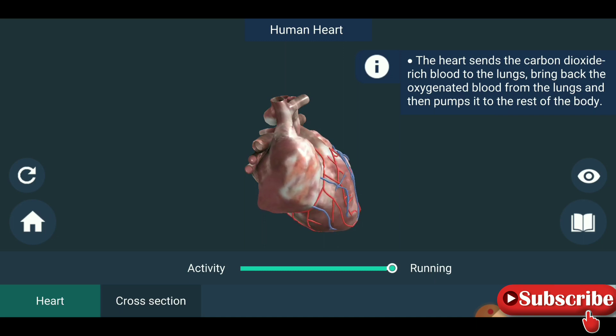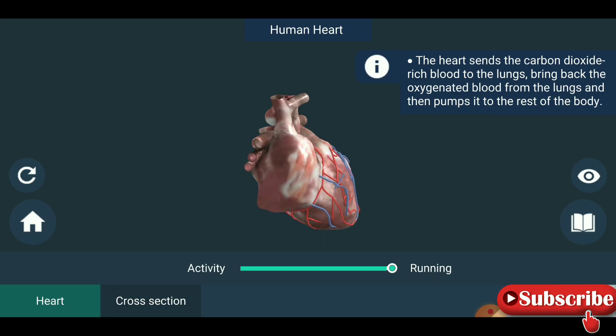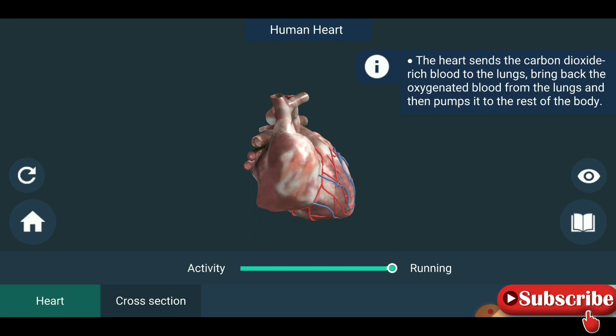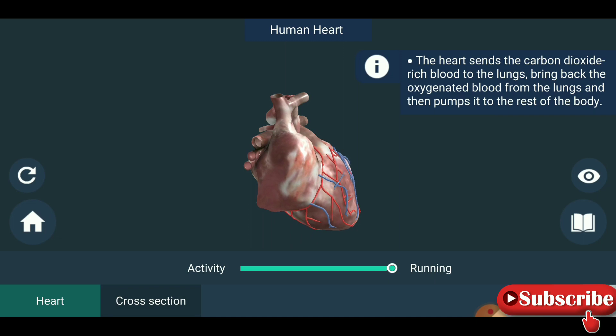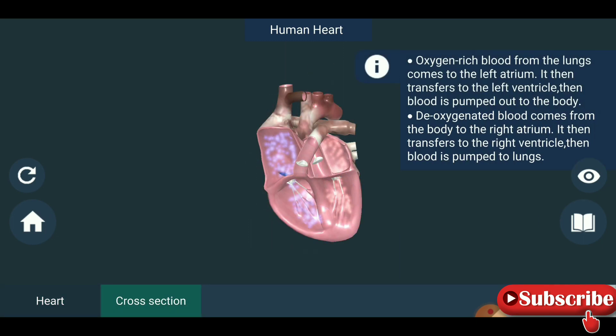And then pumps into the rest of the body. So the cross-section of the heart — you are seeing the cross-section of the heart.